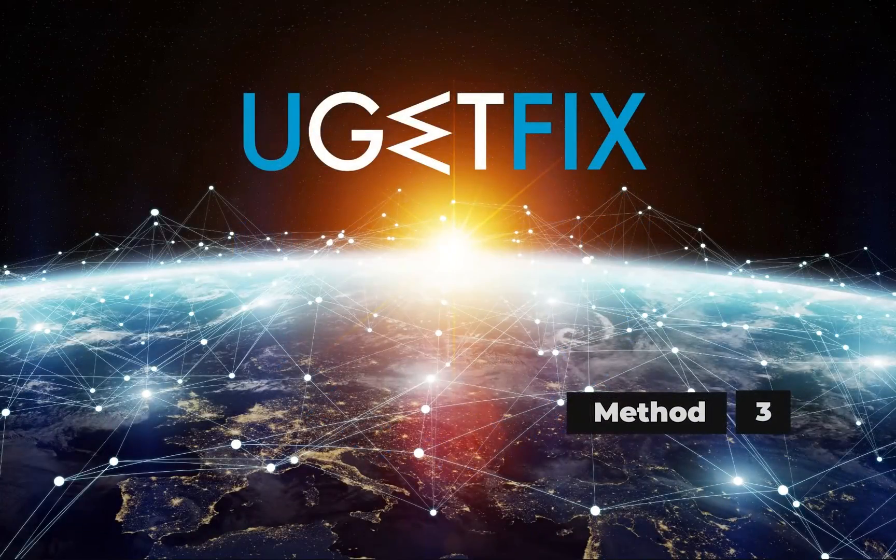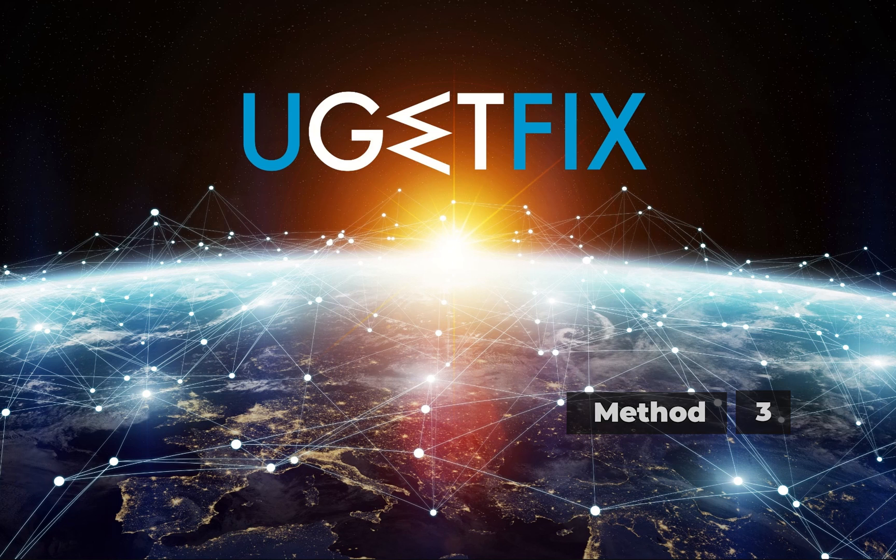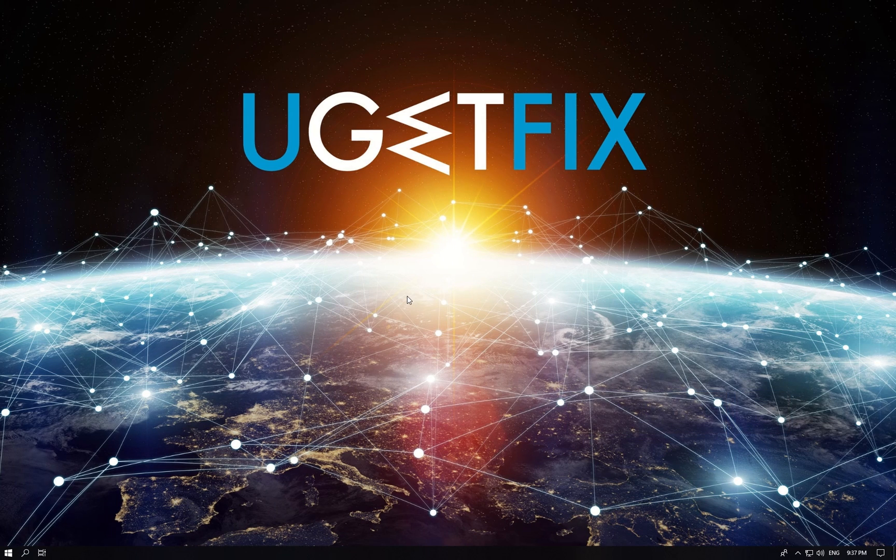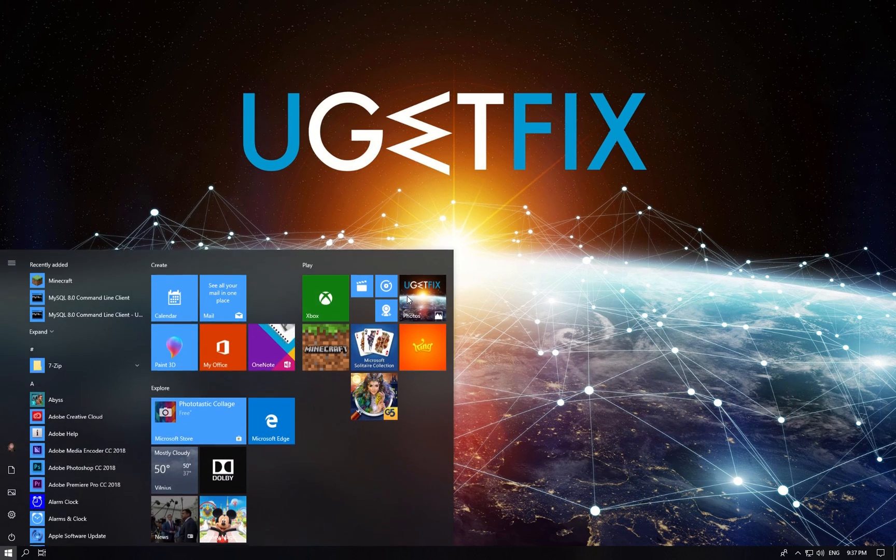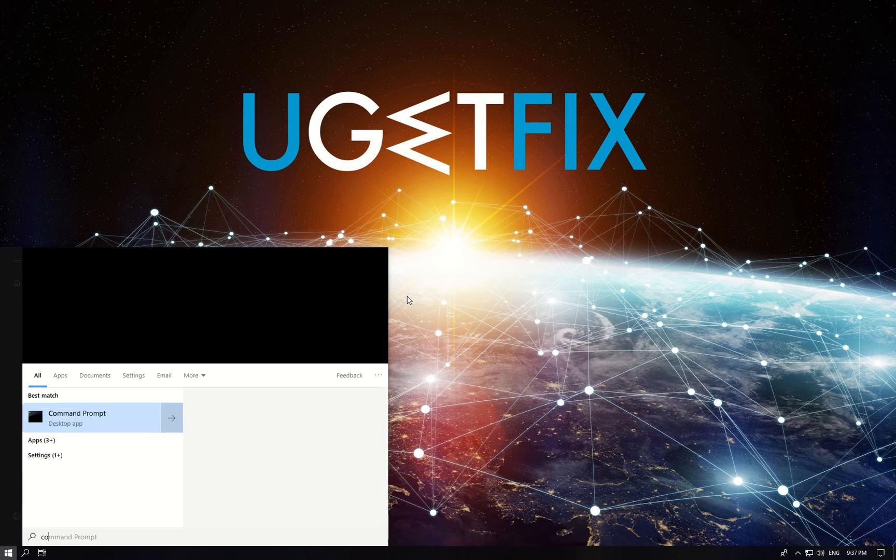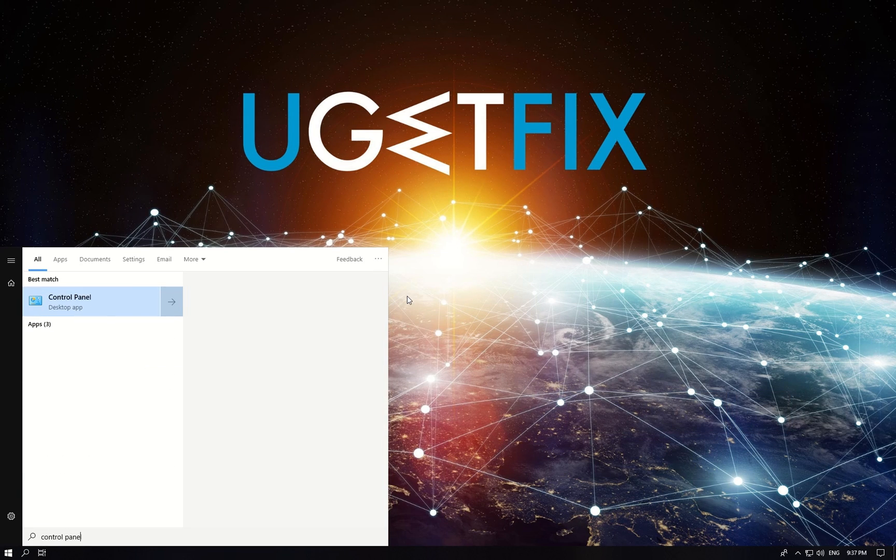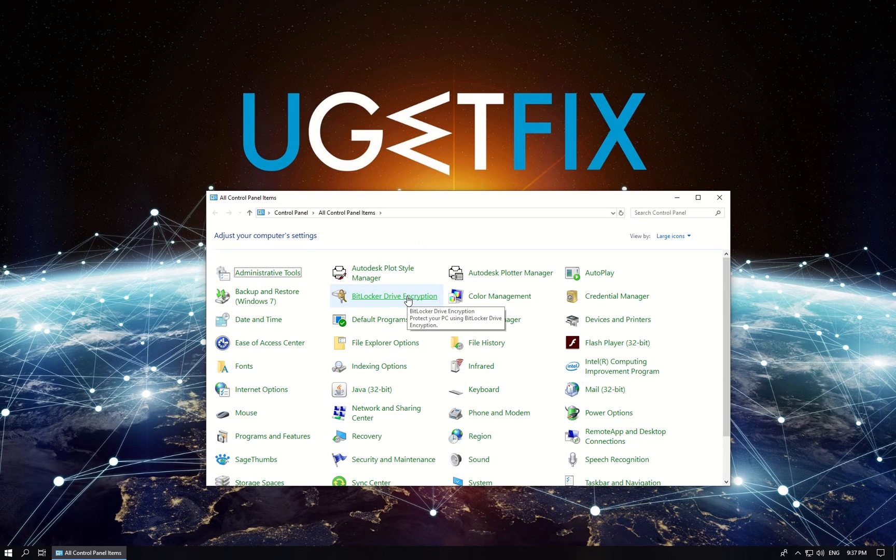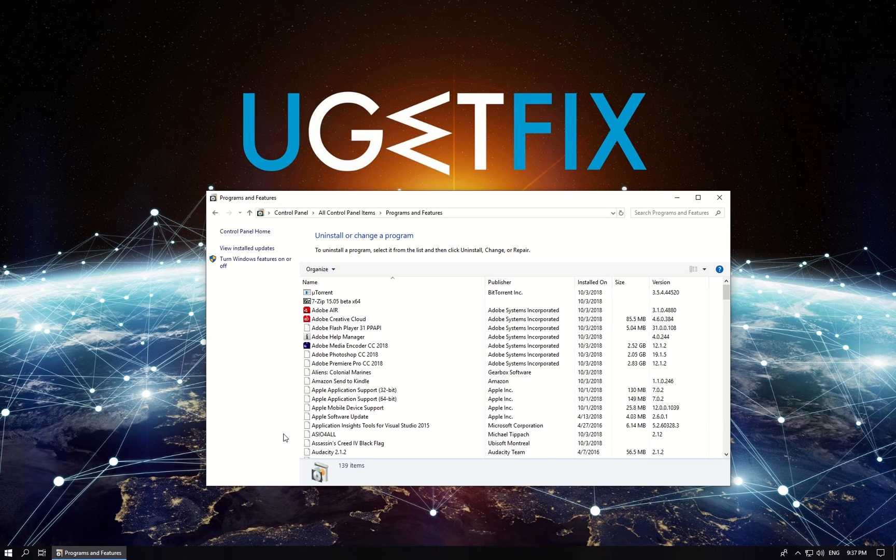Now let's try reinstalling Java. Press Windows key, type in Control Panel, press Enter and in newly opened window click on Programs and Features option.